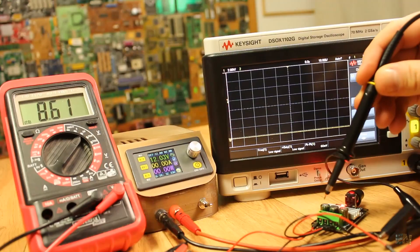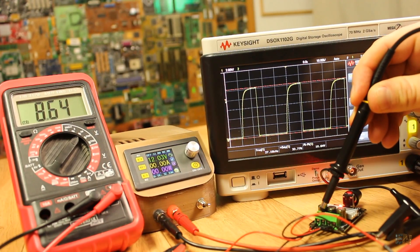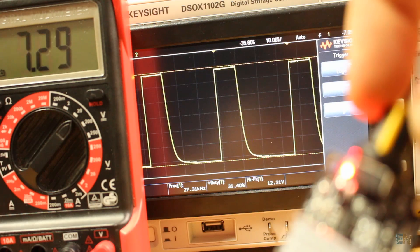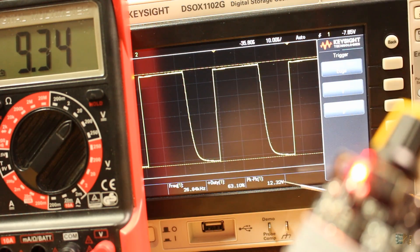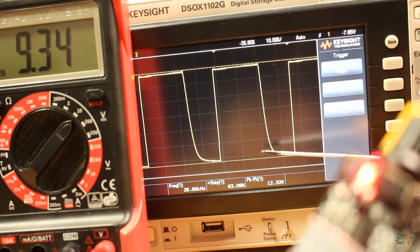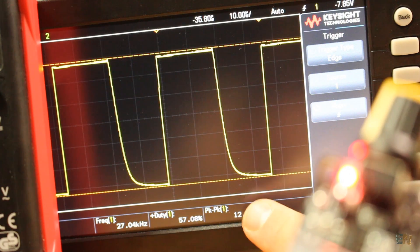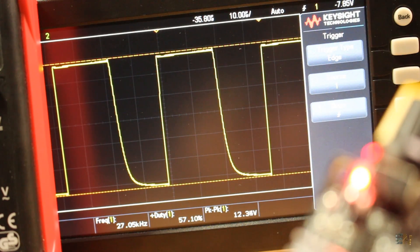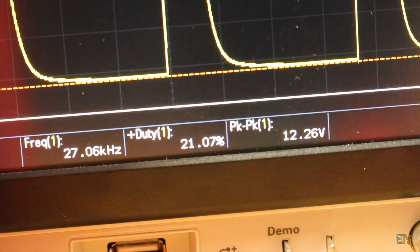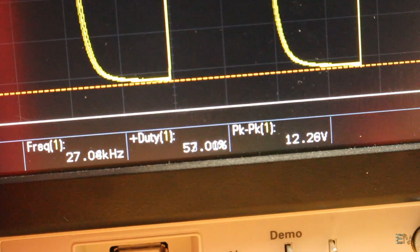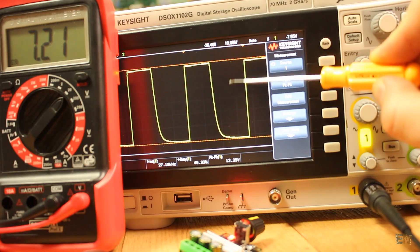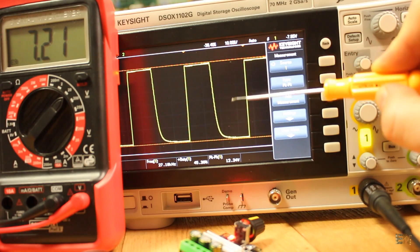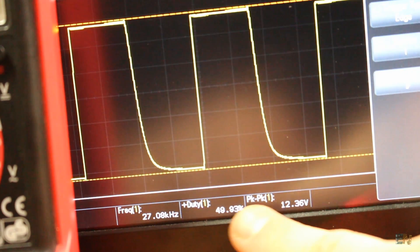If we connect the oscilloscope to the output, we can see that the voltage, the peak to peak value, is the same all the time. And it's equal to the input value, in this case 12 volts. The only thing that changes is the amount of time that the power switches on versus the time it switches off.